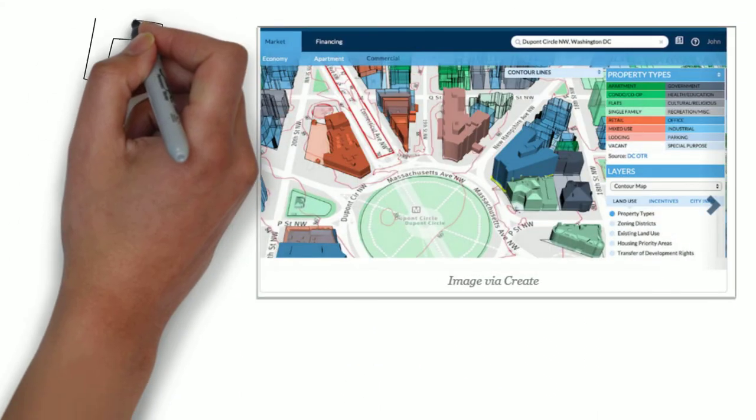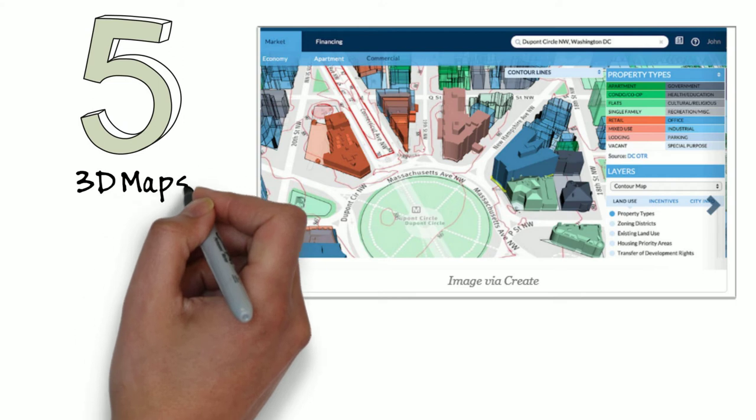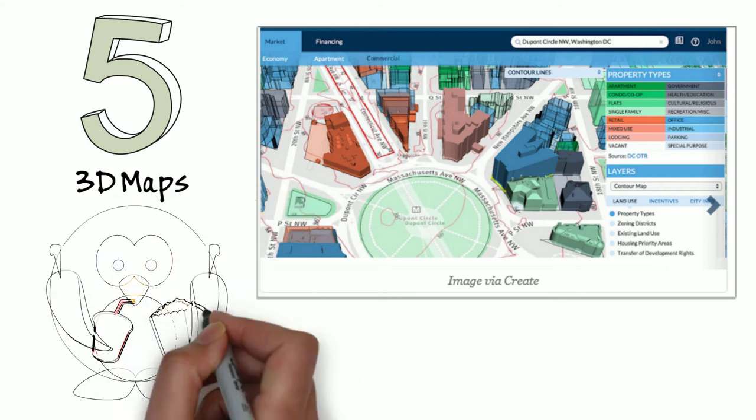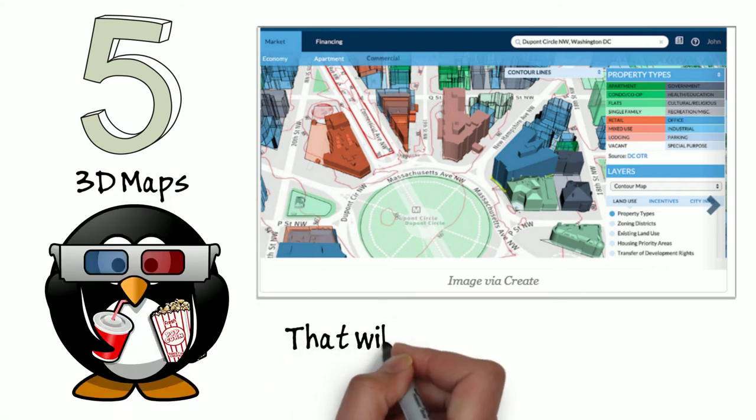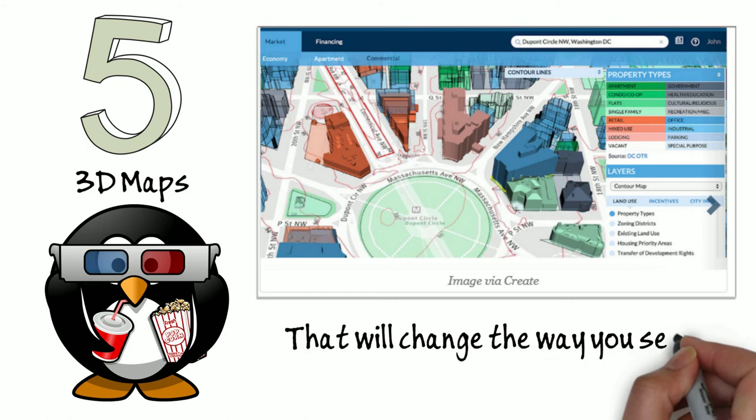Here are five maps that will change the way you look at DC. And here's a fun fact. All these maps were built using open government citywide property data and market data.